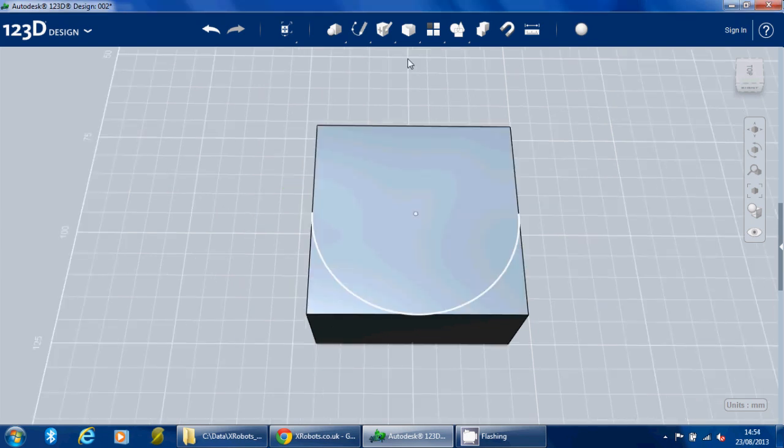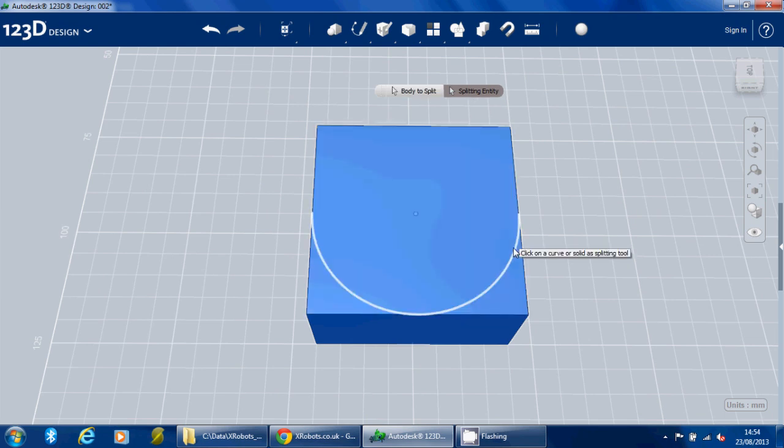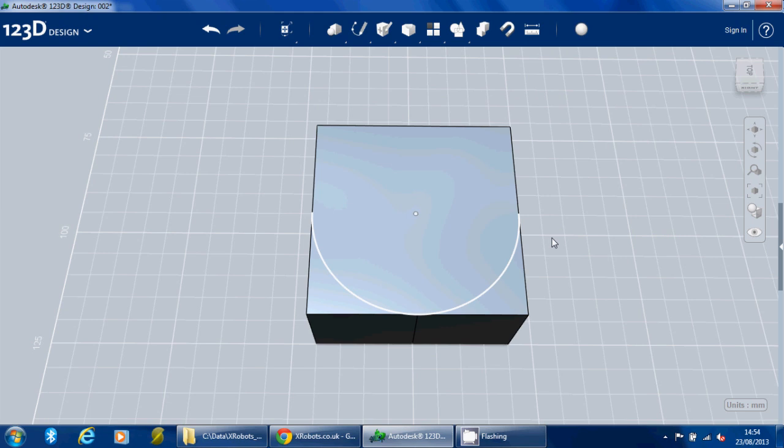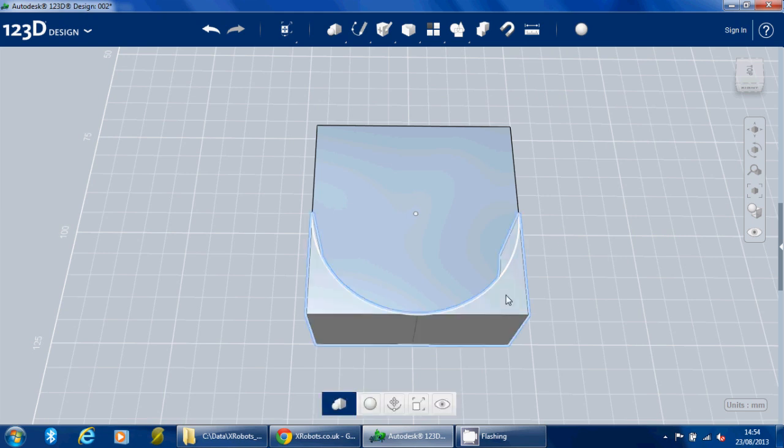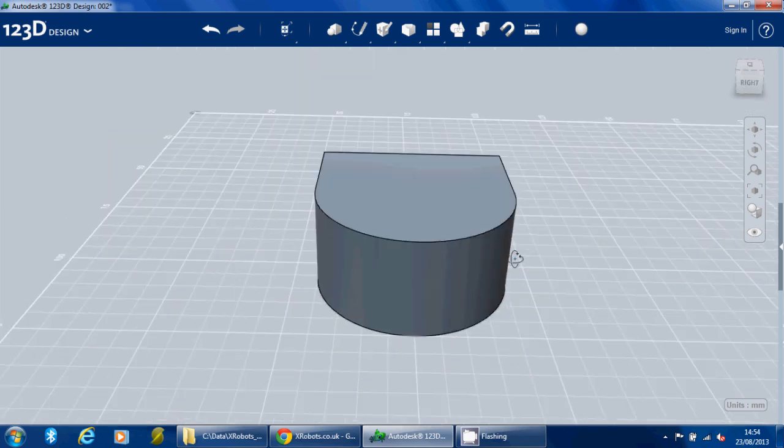And then we're going to use the split solid tool to select the box and select the line to use as a cutting tool. We can delete the outside and the sketch, and now we've got this nicely rounded front.